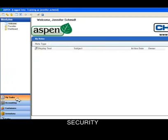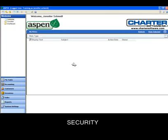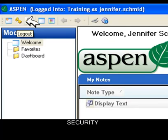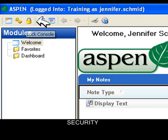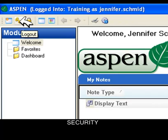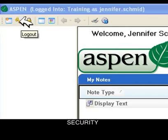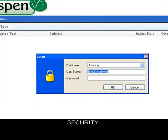Multiple users can share a machine by either logging out or locking their session to return to at a later time. Logging back in is simple.